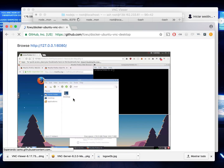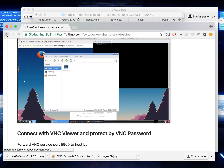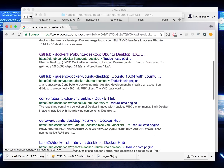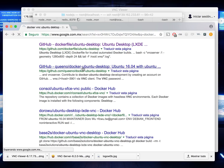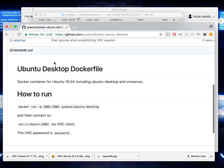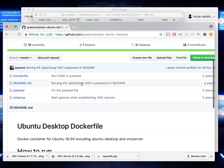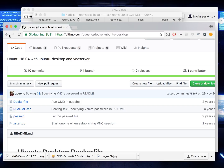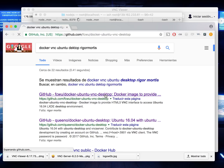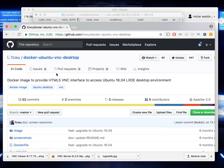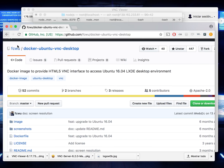VNC is for connecting into a desktop interface — Unity, KDE, and many others. It needs to be managed through a VNC interface to access the desktop environment.